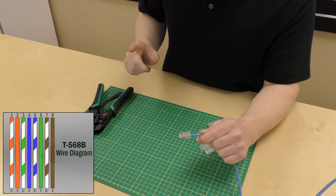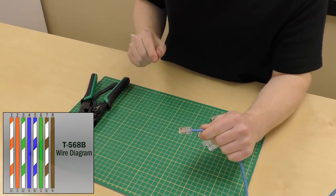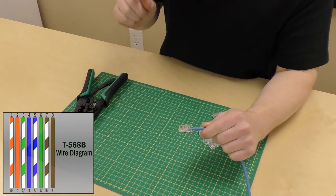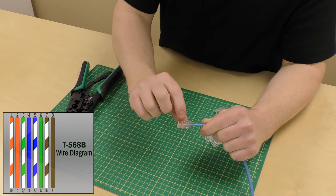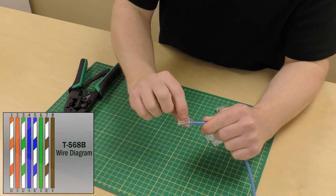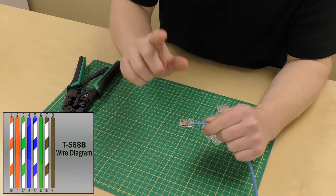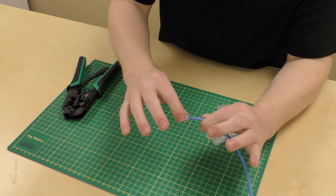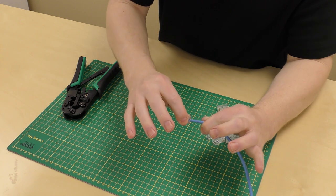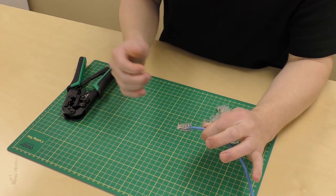It's time to crimp, but before we do, let's make sure of a few things. One, that our wires are in order. And they are. Next, make sure your jacket is pushed all the way in. And it is.